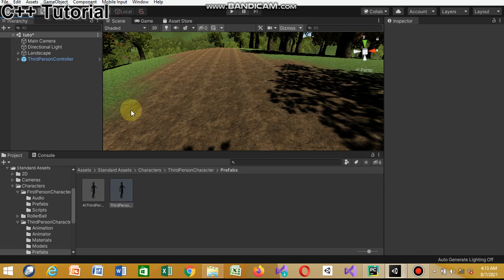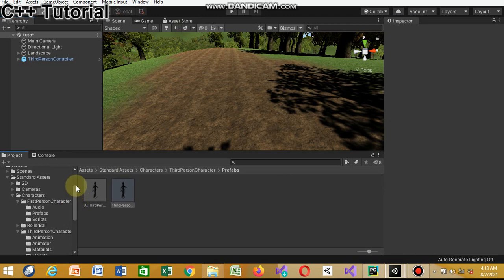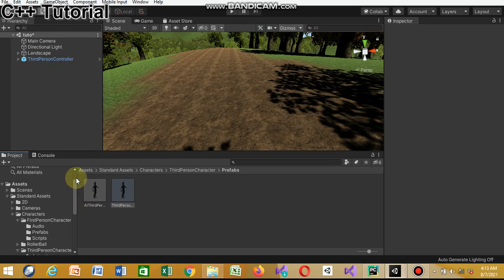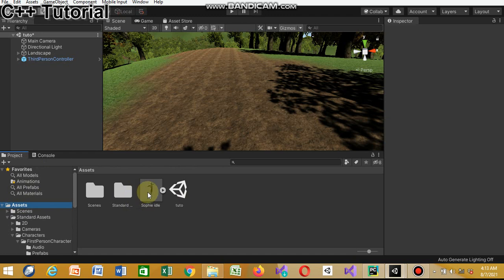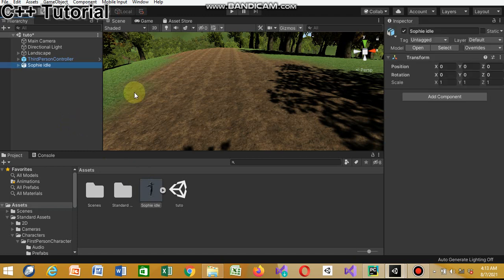Next, drag your character into the scene. You can decide where you get your character from - you can go on the Asset Store and search for characters, and you'll see beautiful characters to download. I actually went on Mixamo, which also has cool characters. I'll leave a link in the description below.